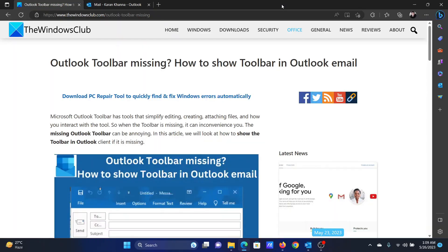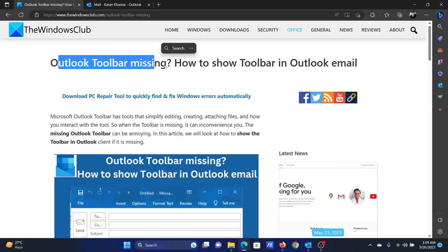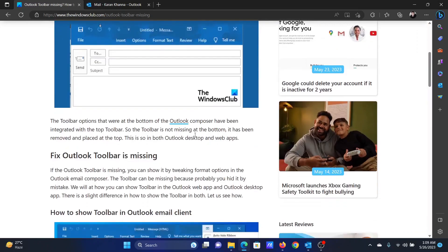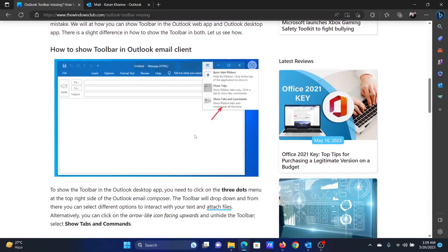Welcome to The Windows Club. If the Outlook toolbar is missing on your computer and you wish to recover it, then all you need to do is watch this video. I will guide you to the resolutions.